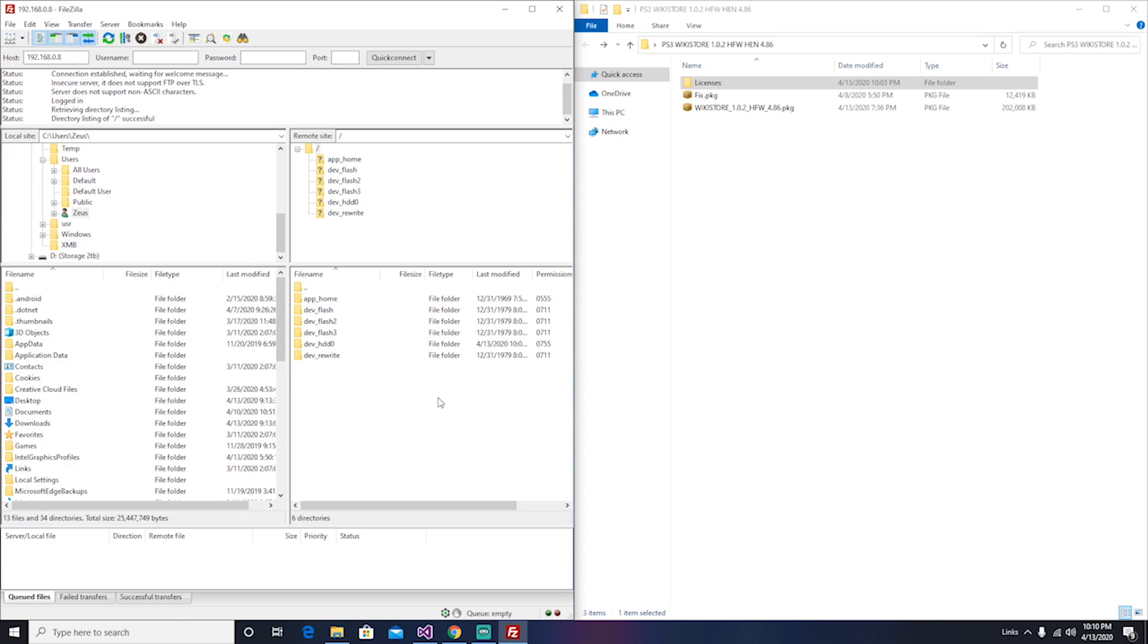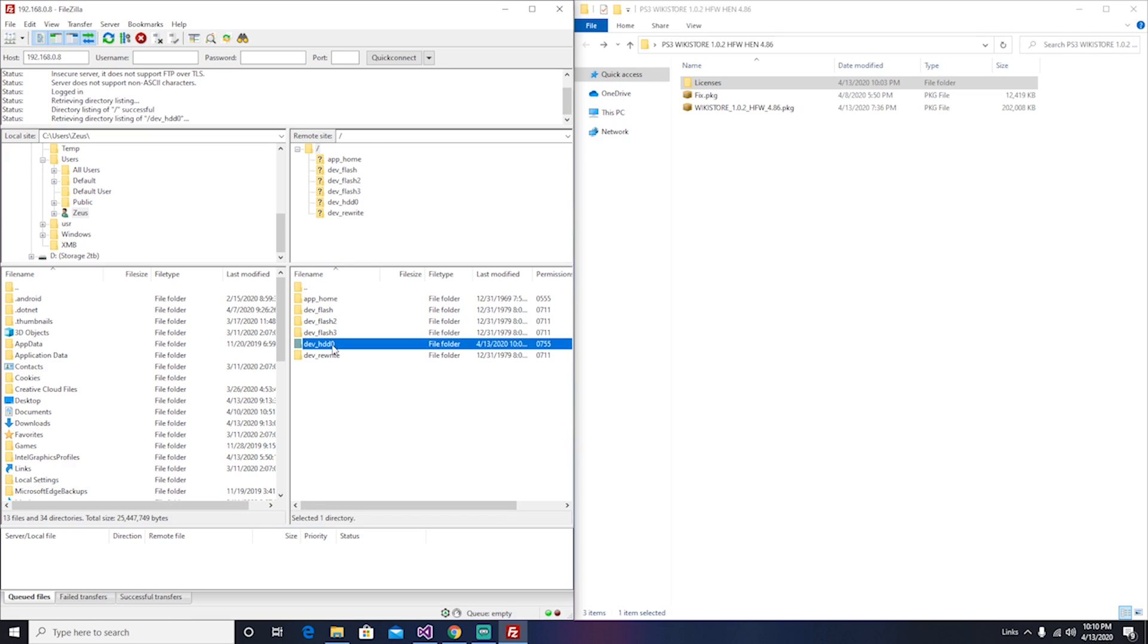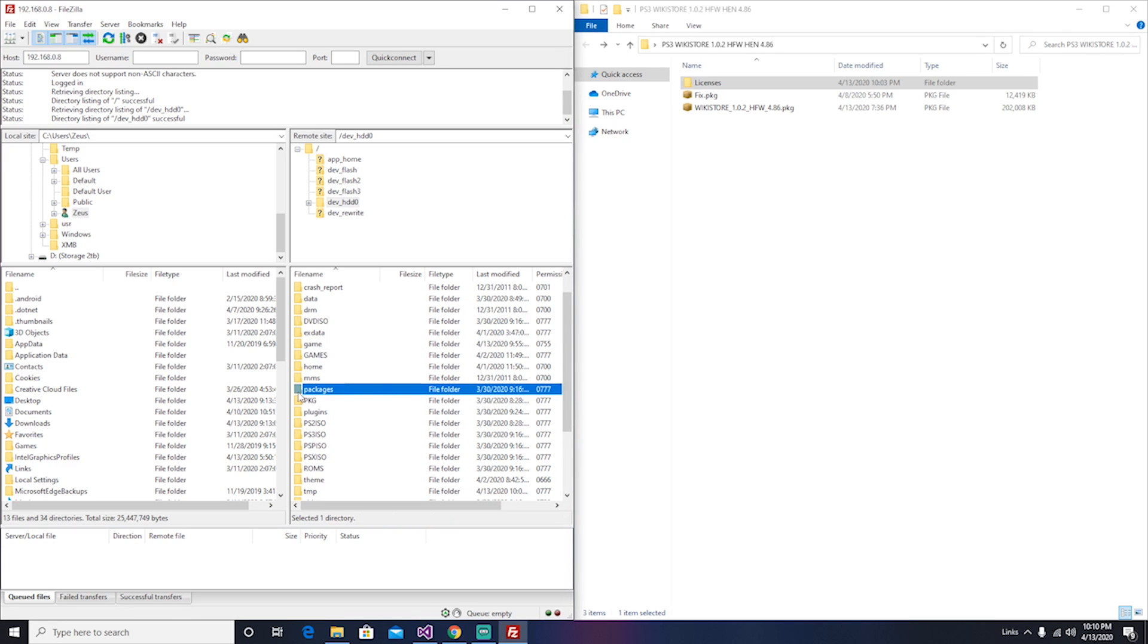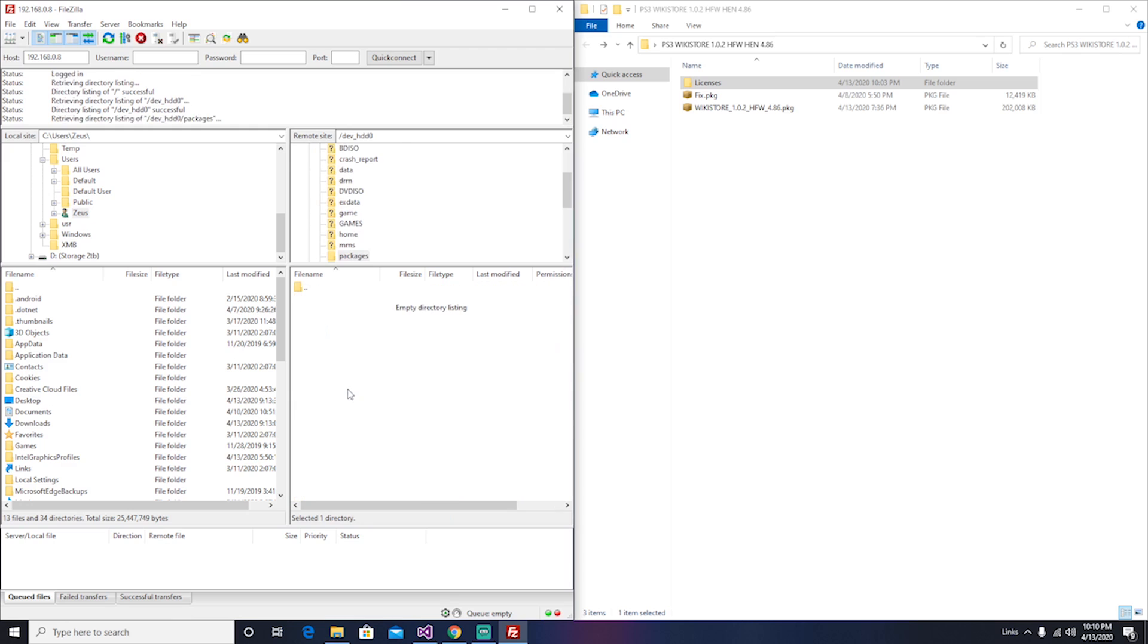Here on the right you're going to have your PS3 device and all its files. You're going to go to hard drive 0. From here you're going to search where it says packages. Hit packages.